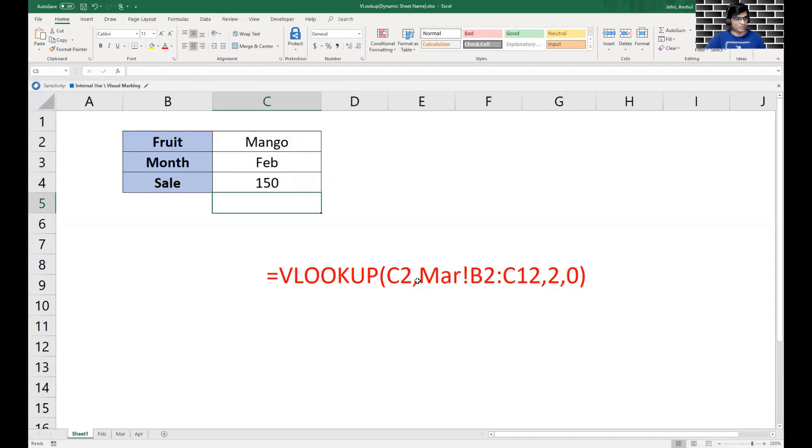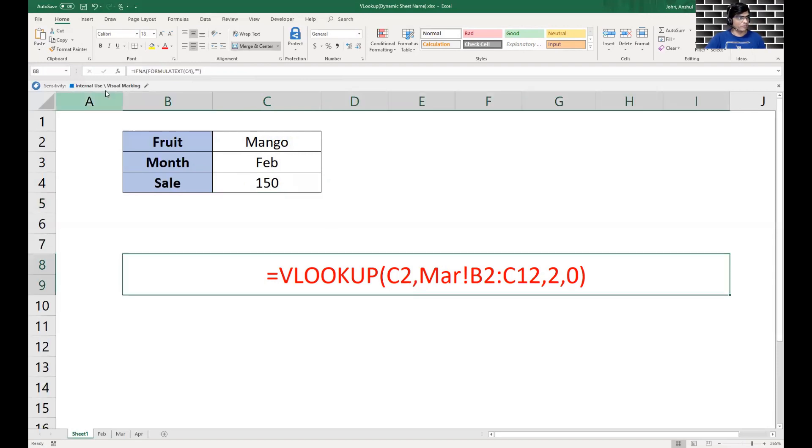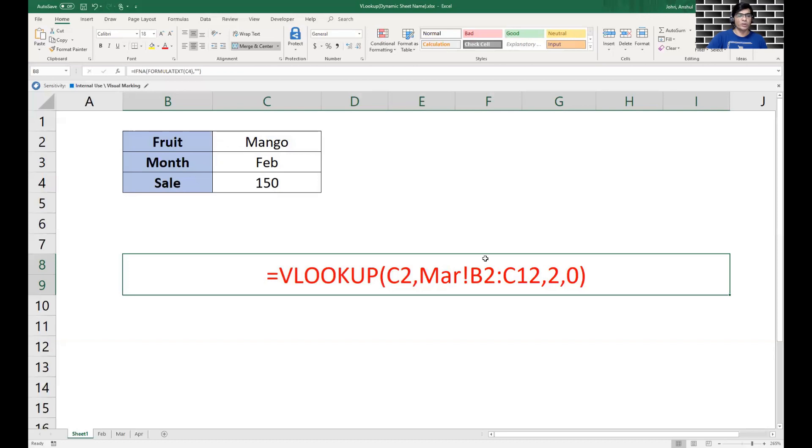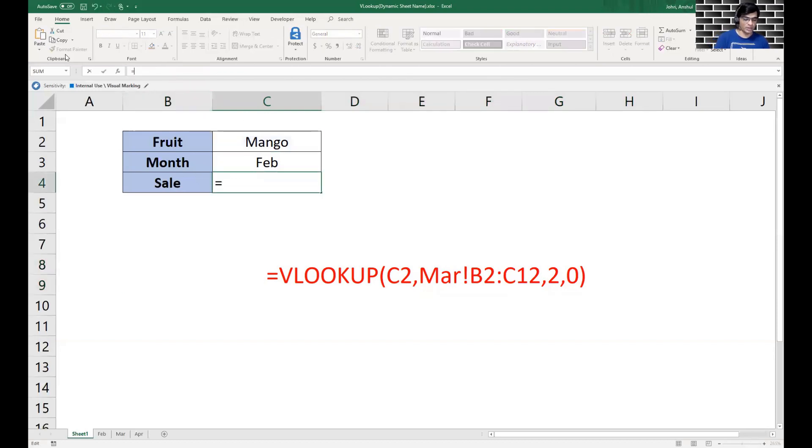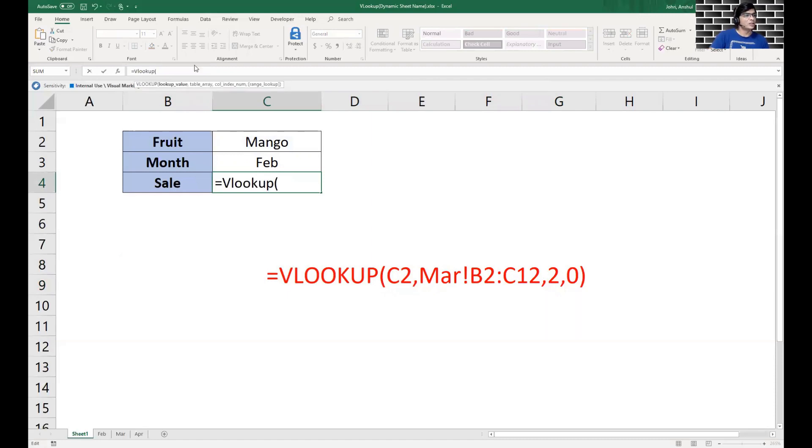Now the way we're looking for is this particular formula - if you see, this March exclamation and then B2 to C12, we want this to be variable or input by us. Let's go through it again. We type VLOOKUP, the lookup value we're looking for is C2, this is the fruit name.